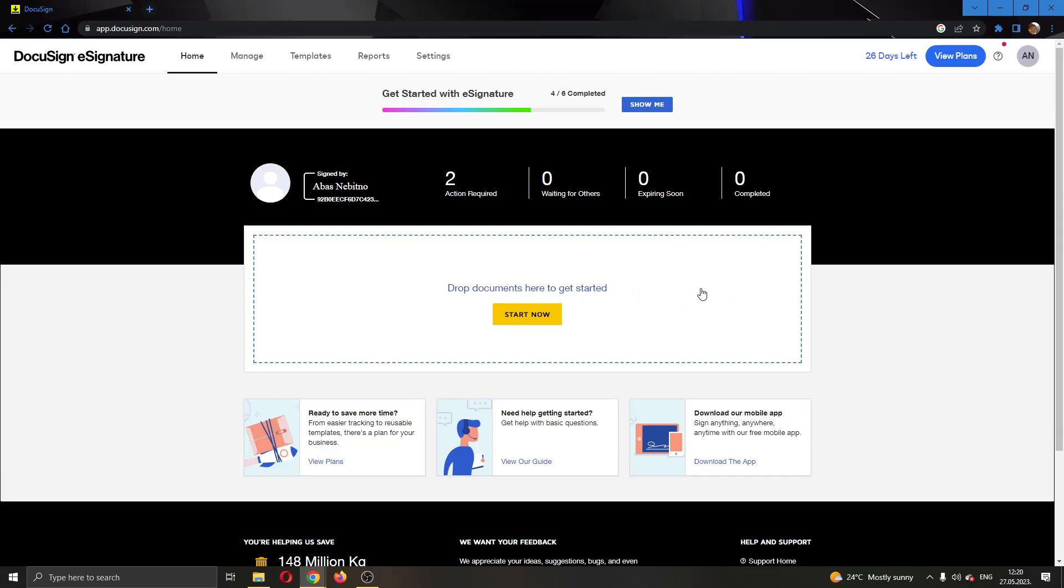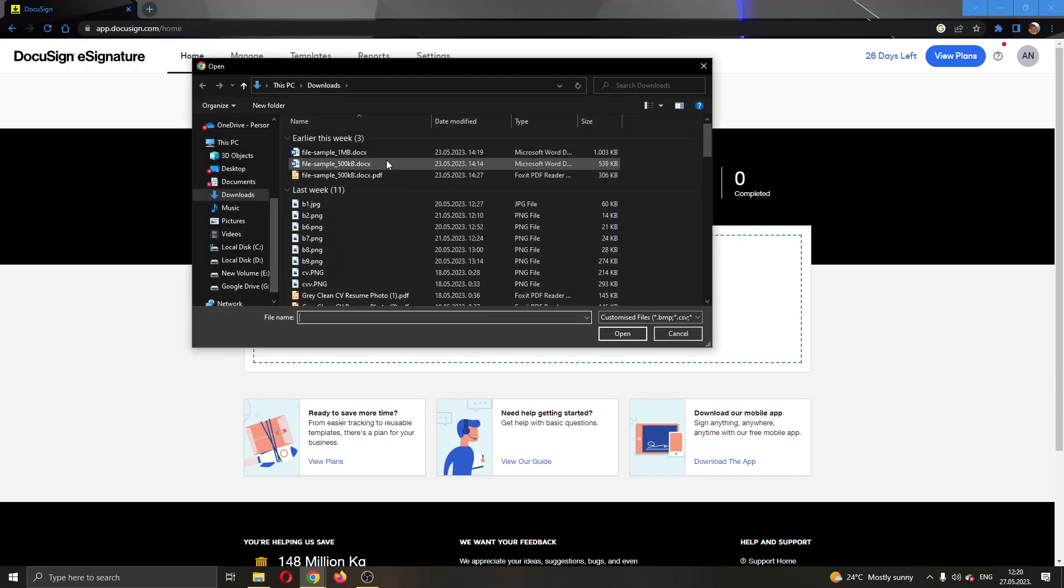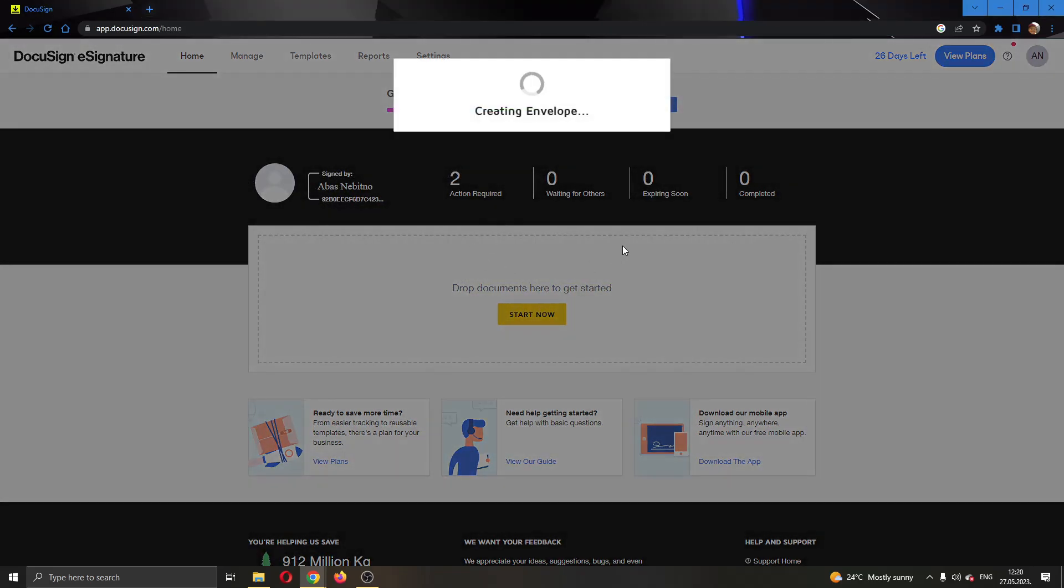So let's upload a new document to see how to add a witness. I'm going to do that by clicking on this area right here and selecting the documents I want to add. I'm going to add only this one document, you can add multiple if you want. As you can see, this will now start the creating envelope process where it's going to create an envelope with all of your documents that you have added.